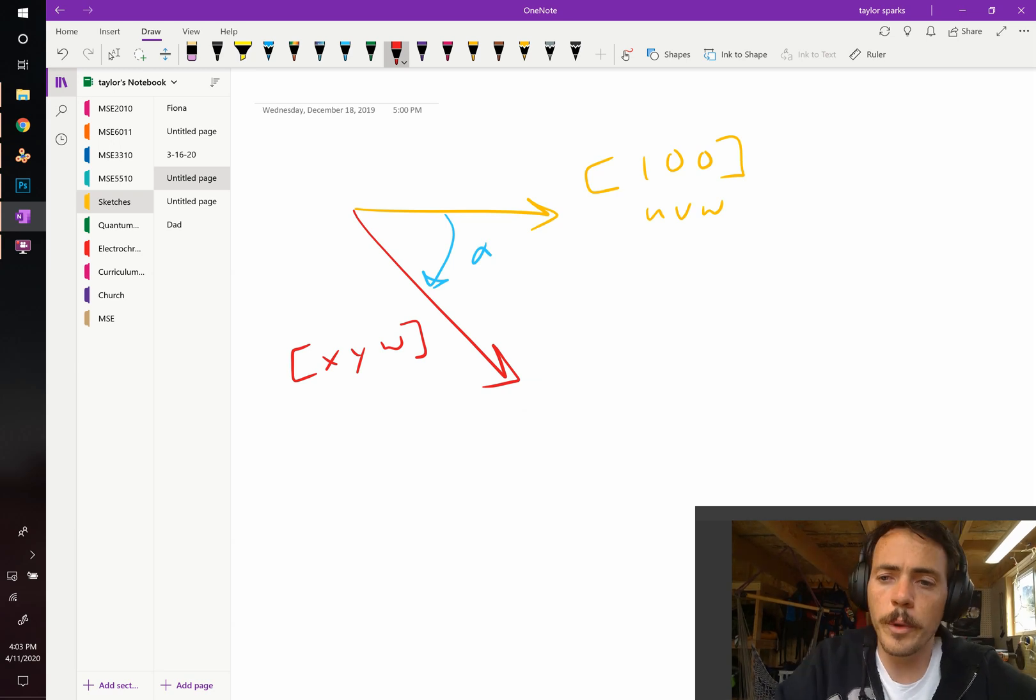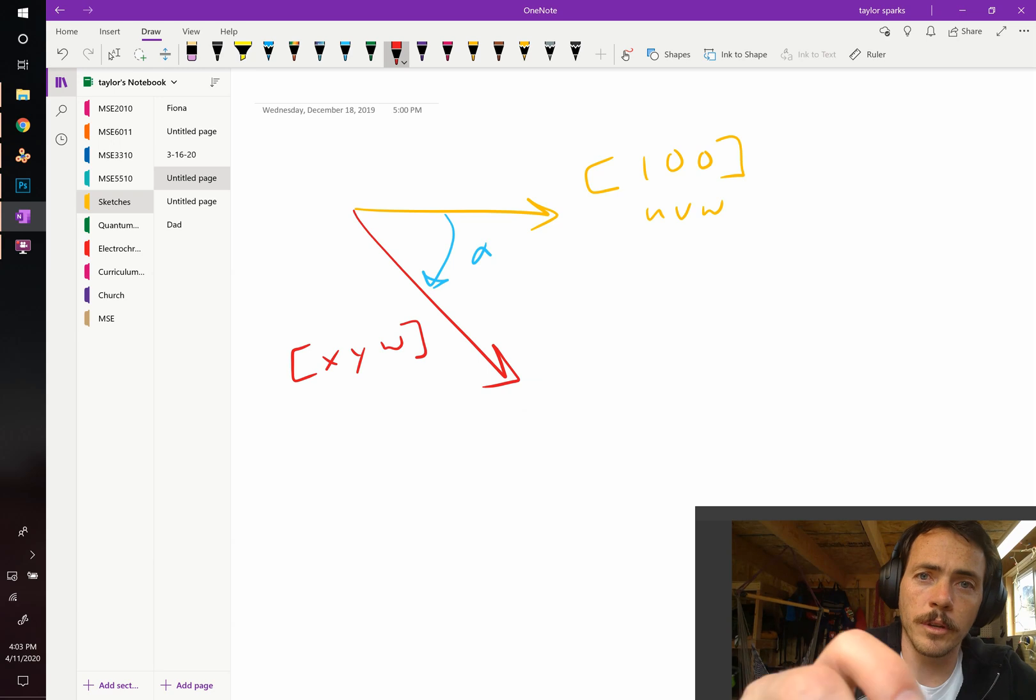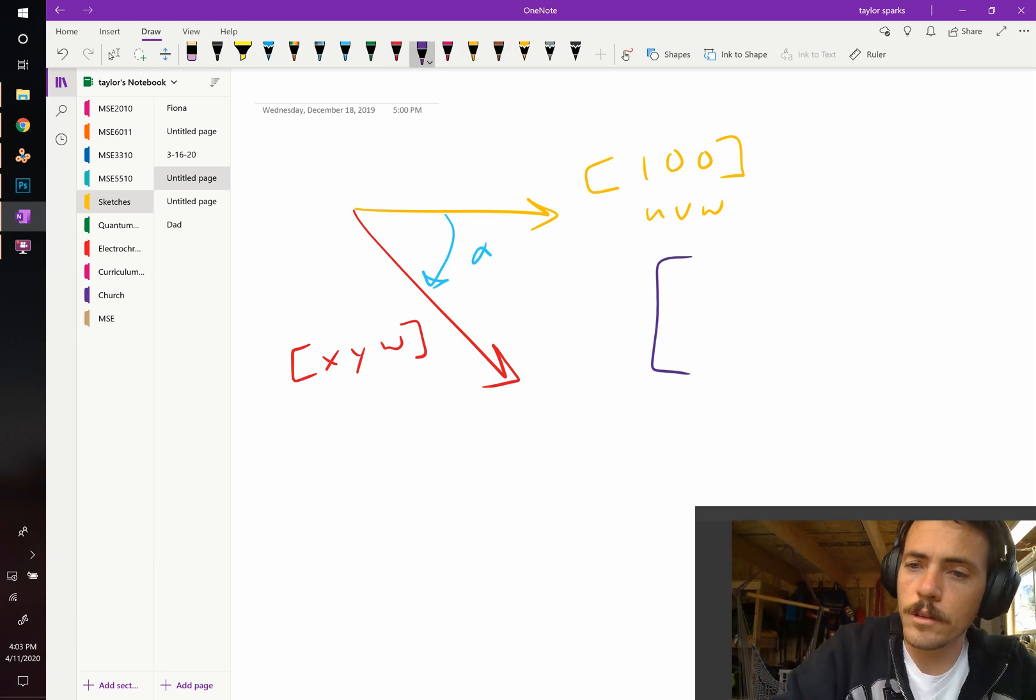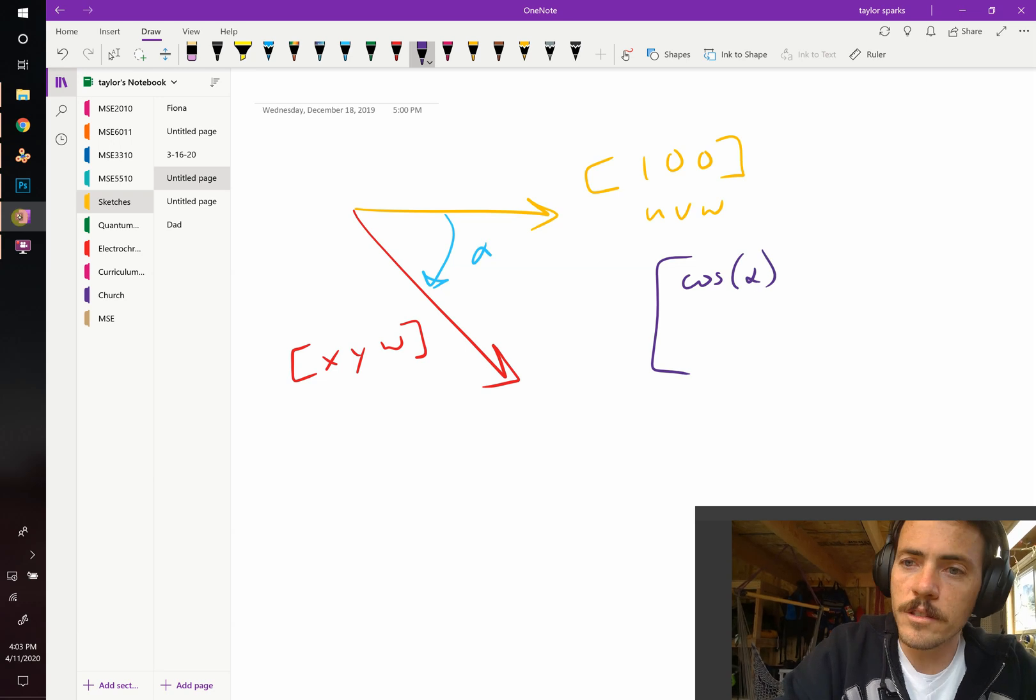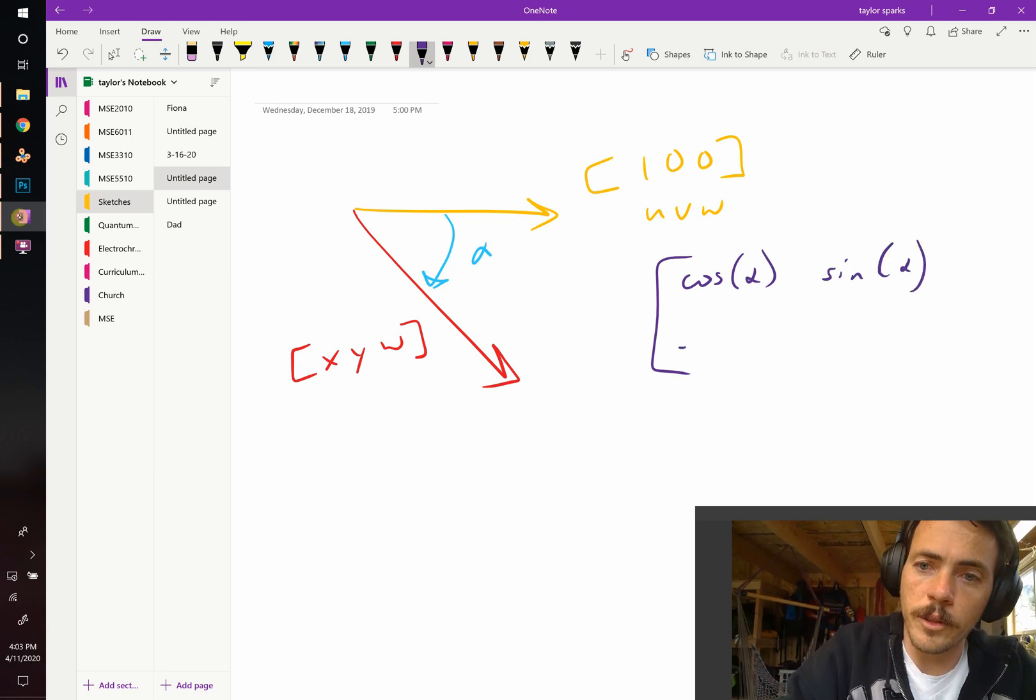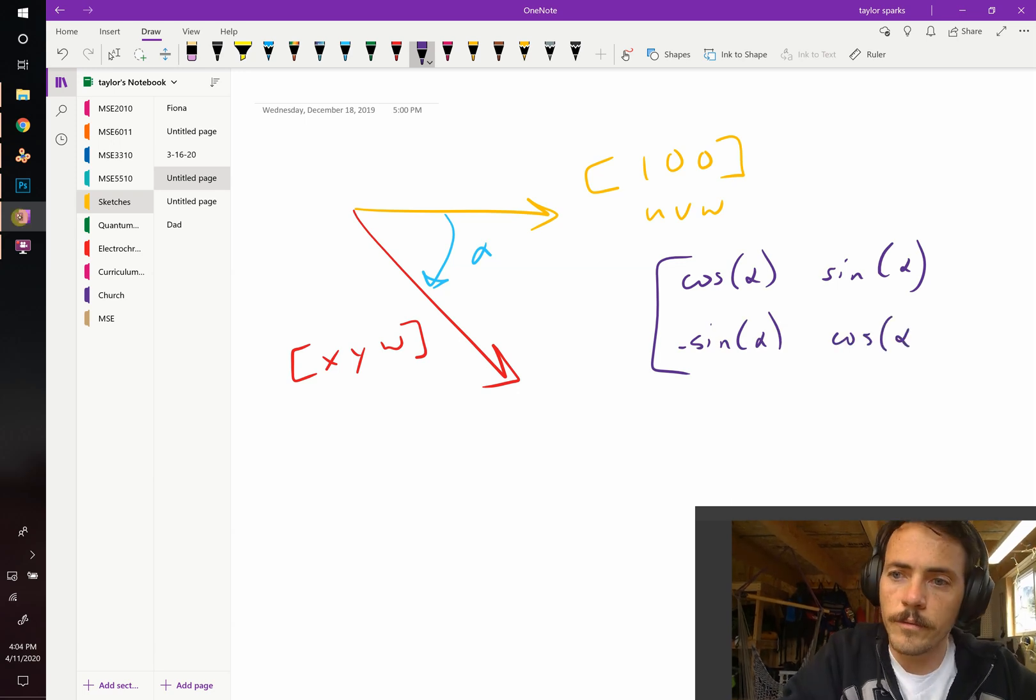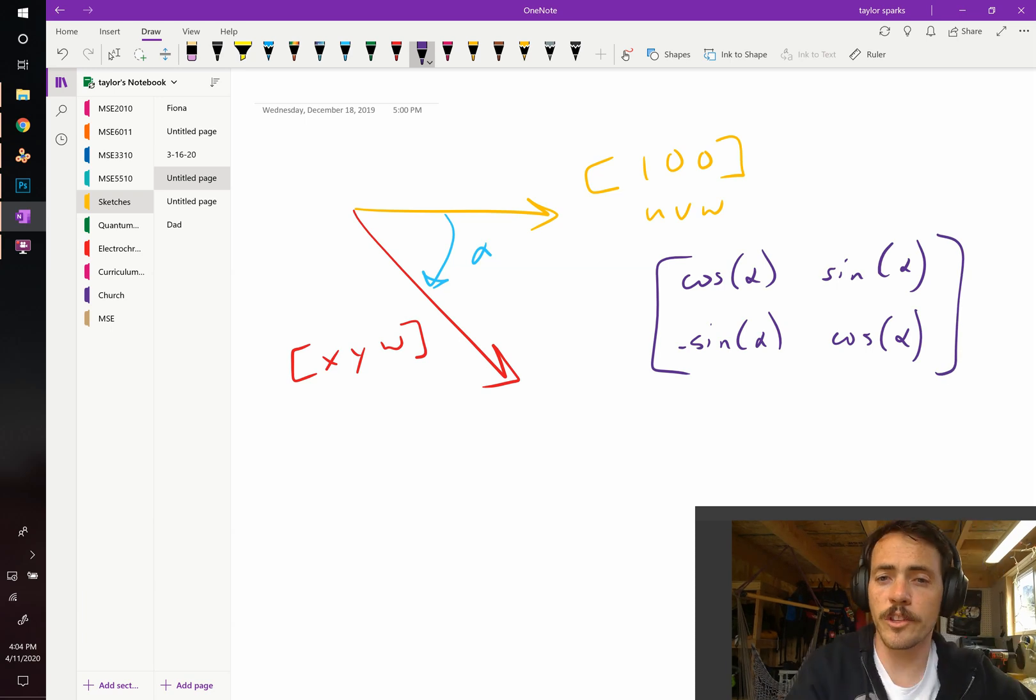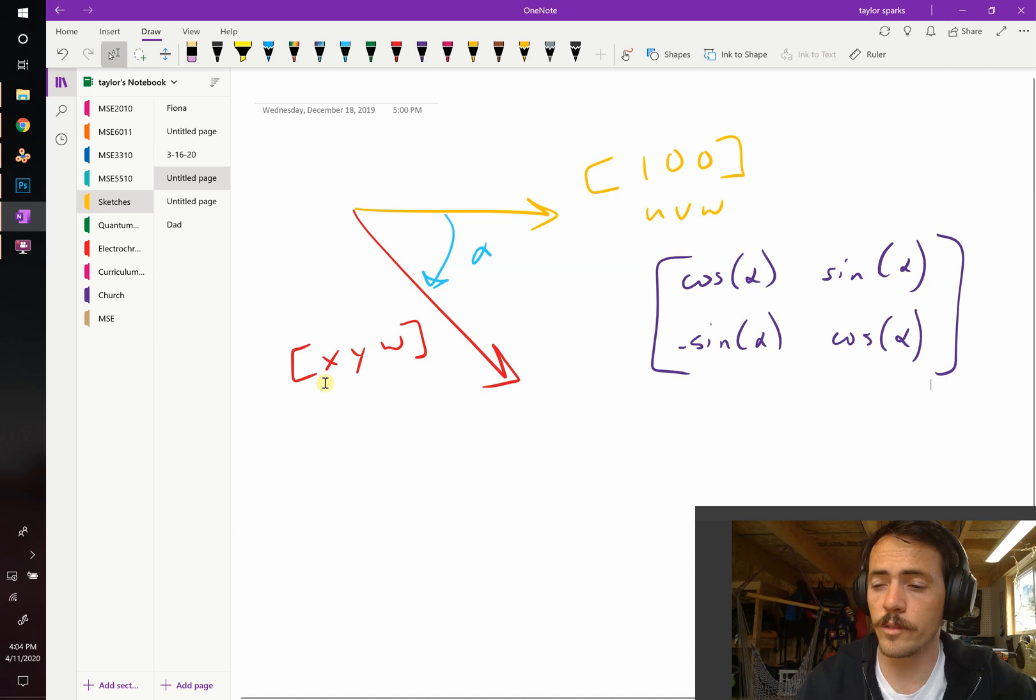The transformation matrix that we need to use to make this happen is as follows. So it's going to be cosine of alpha, sine of alpha, here it's going to be the negative sine of alpha, and here it's going to be cosine alpha. That's the transformation matrix. So if we take our initial vector, we multiply it by this transformation matrix, that will give us the new vector.